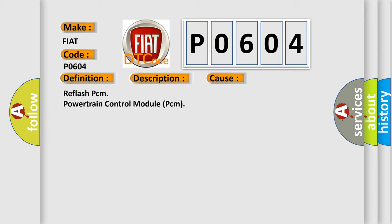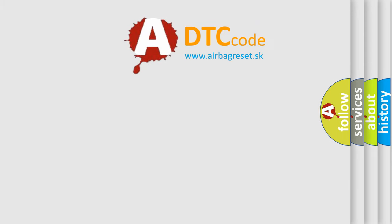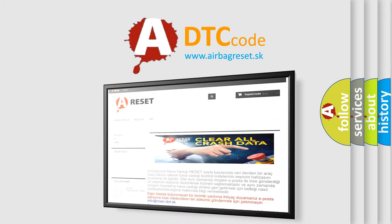Reflash PCM, Powertrain Control Module. The Airbag Reset website aims to provide information in 52 languages. Thank you for your attention.